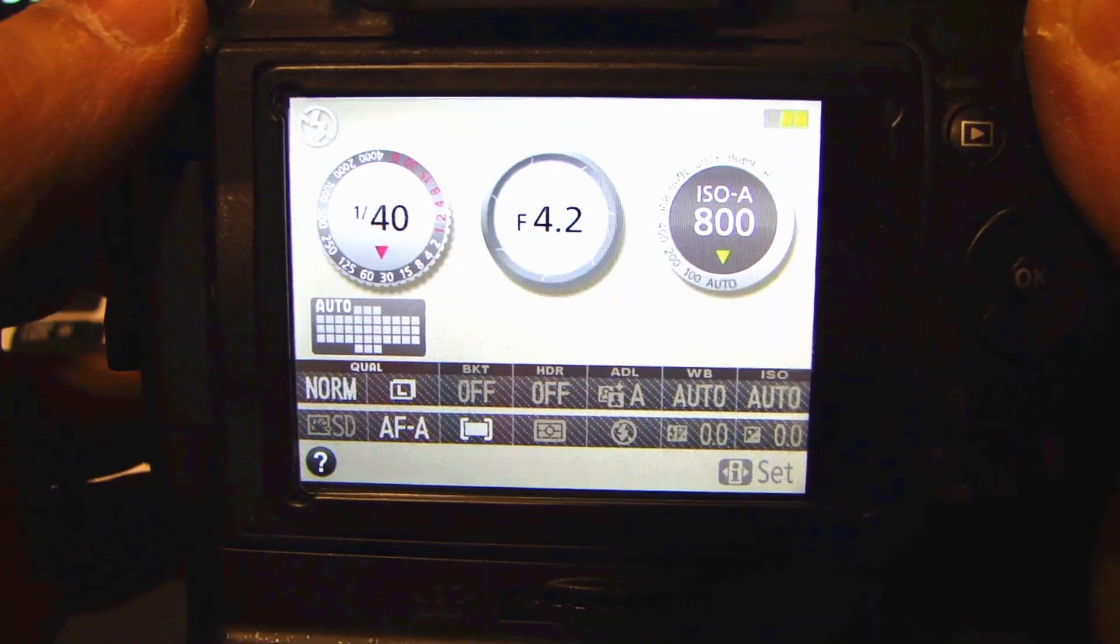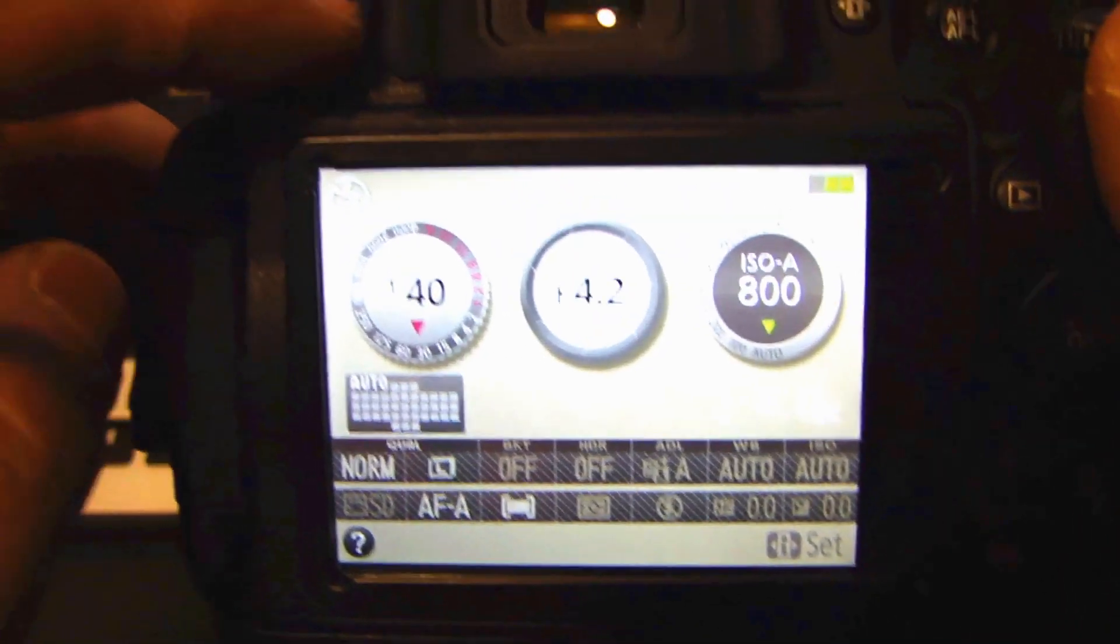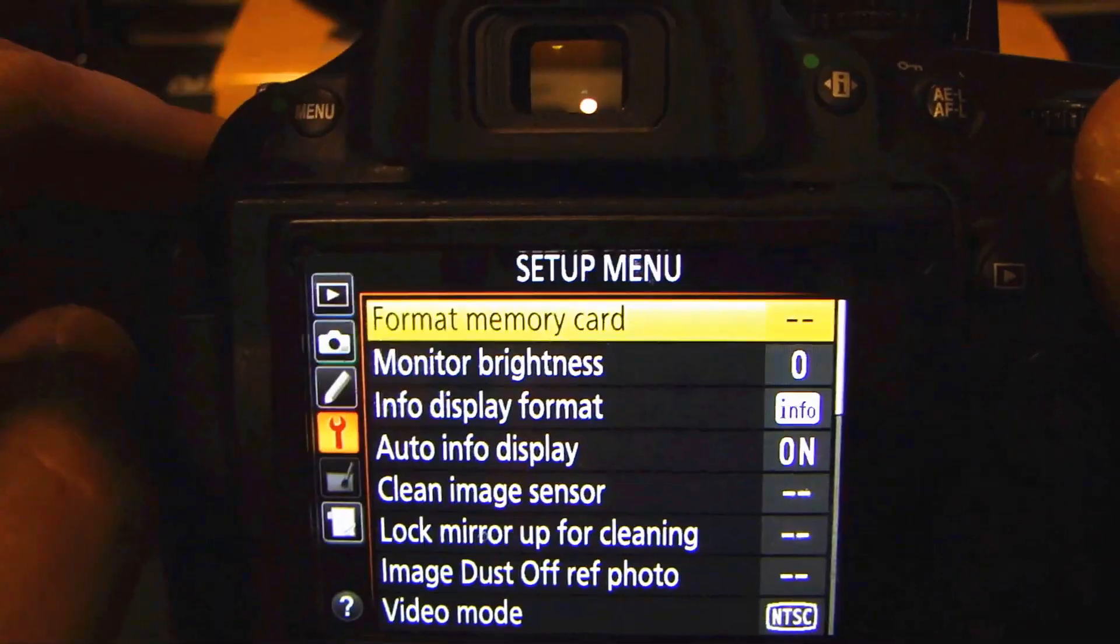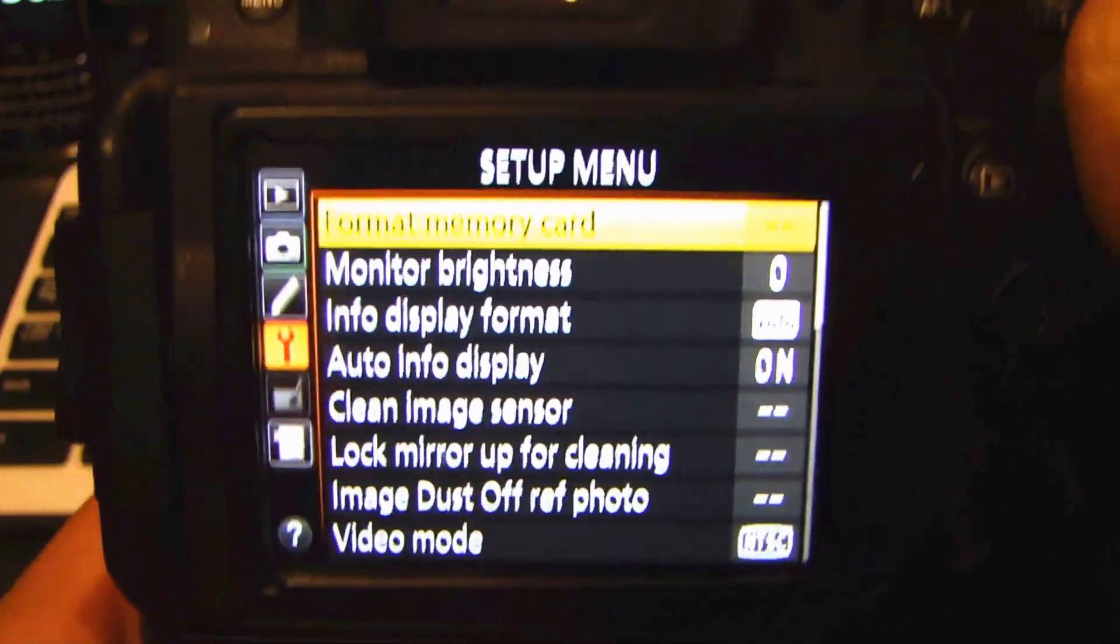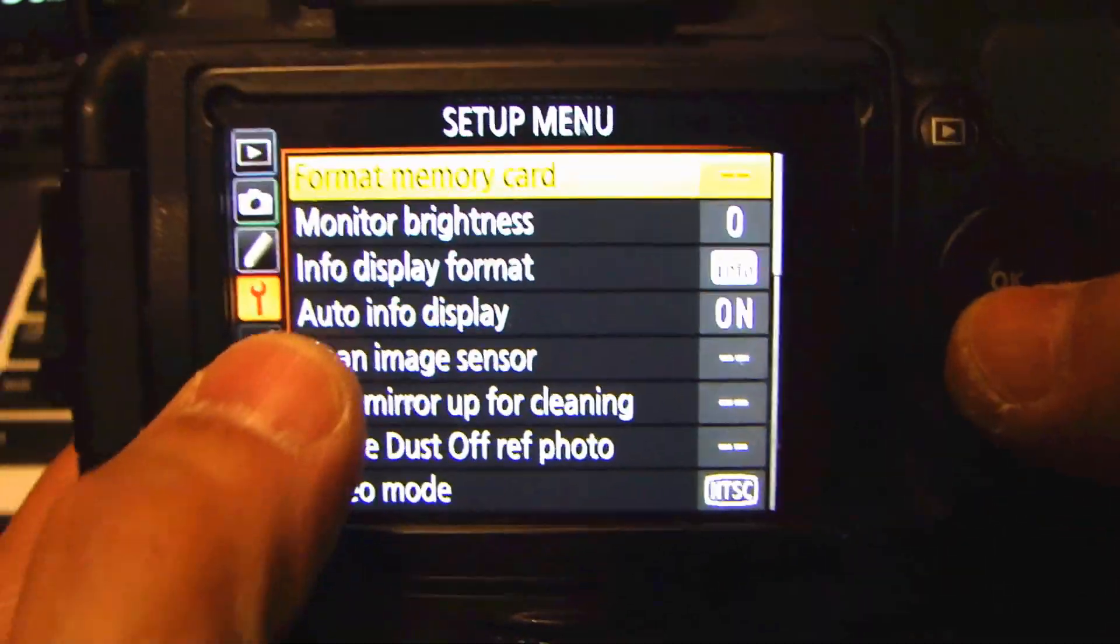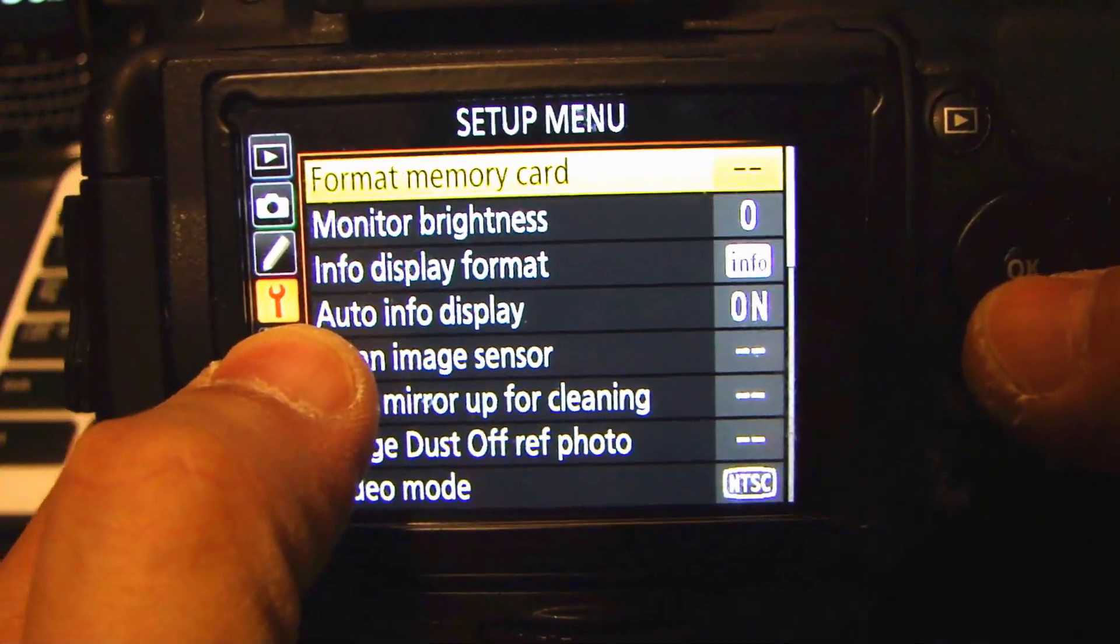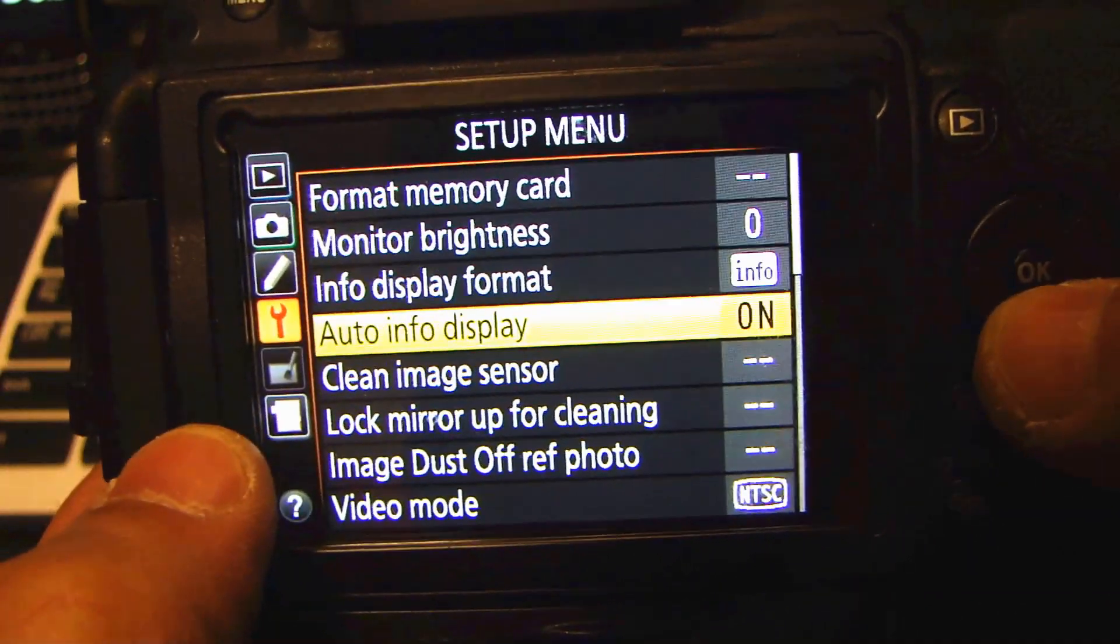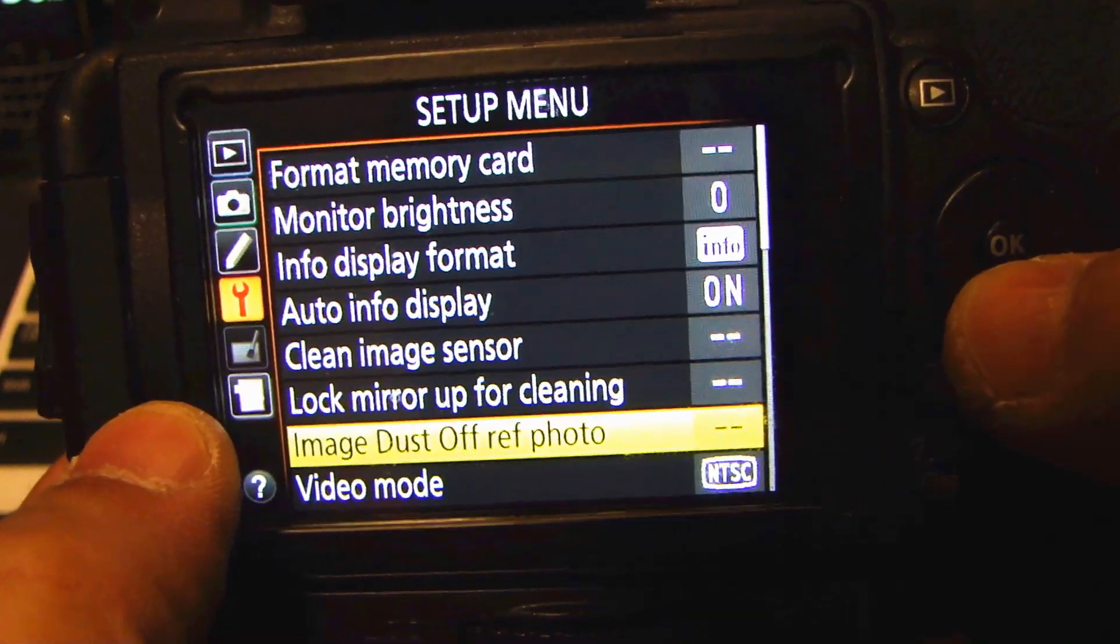To check the firmware version that's currently on your D5200, go ahead and press the menu button at the top left corner here. And then go to the setup with the wrench icon here. And once you're in that menu, scroll down until you get to firmware version.